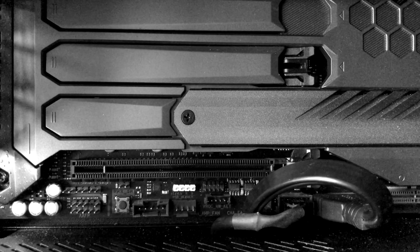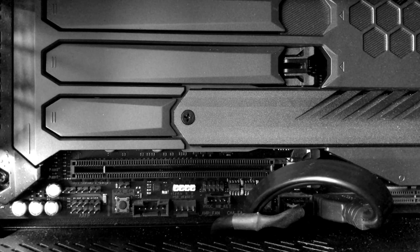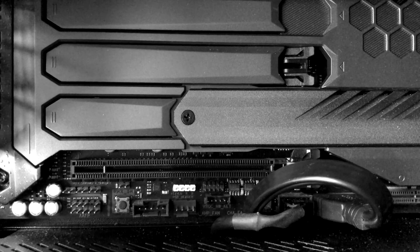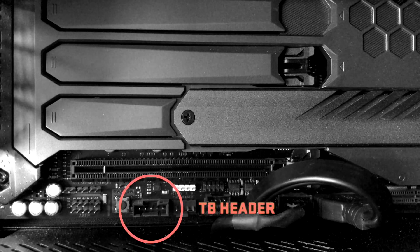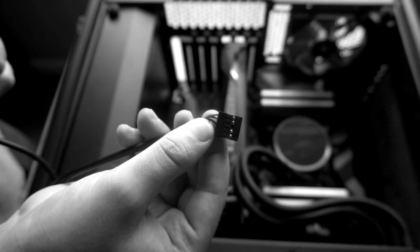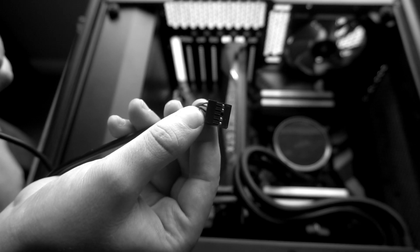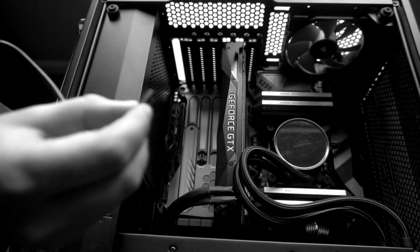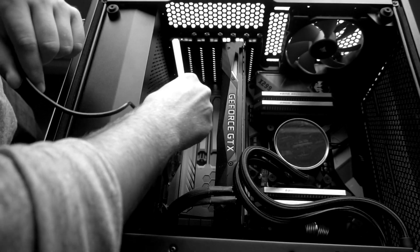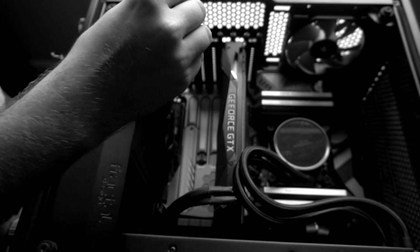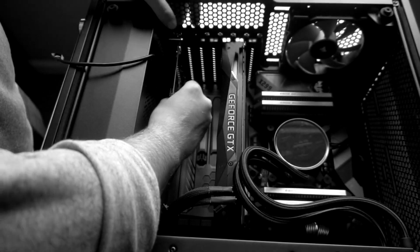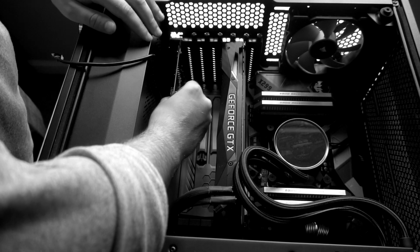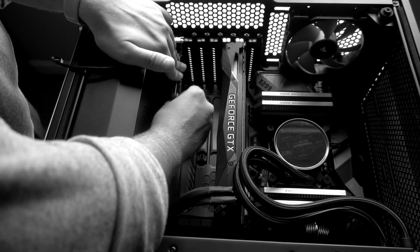The first step when installing the Asus Thunderbolt expansion card will be to locate the Thunderbolt header on your motherboard. The second step will be to install the connection cable that connects the Thunderbolt header to the expansion card. The third step will be adding the Thunderbolt expansion card to the open slot. Remember to secure it with the thumb screw.